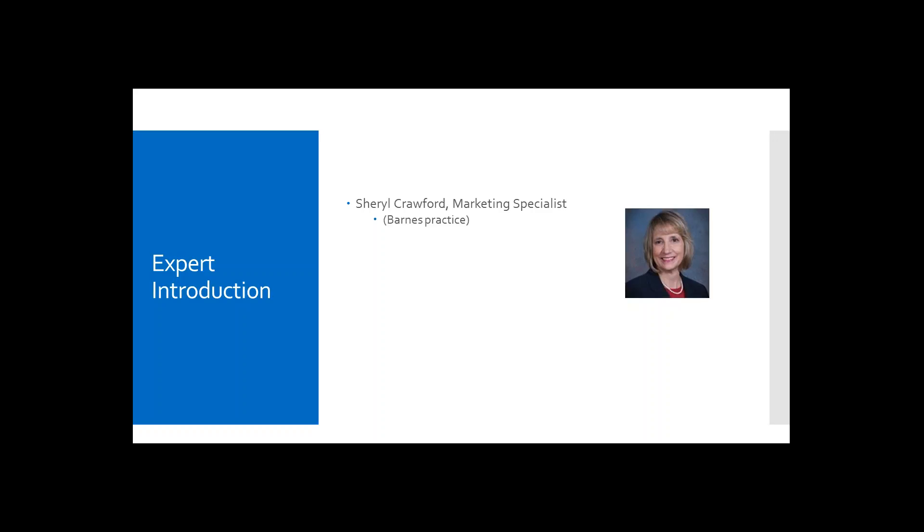She is our content expert today. Cheryl is the Marketing Specialist from the Barnes Practice in Roanoke, Virginia. Cheryl, can you share with us what your role is as the marketing leader in your practice?